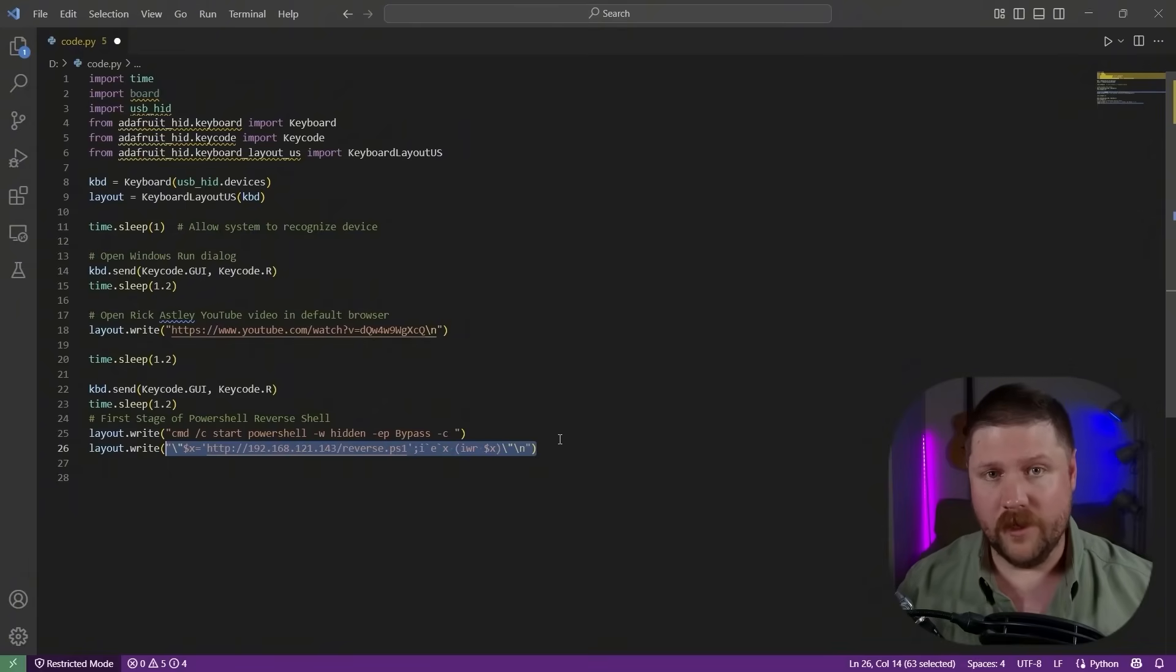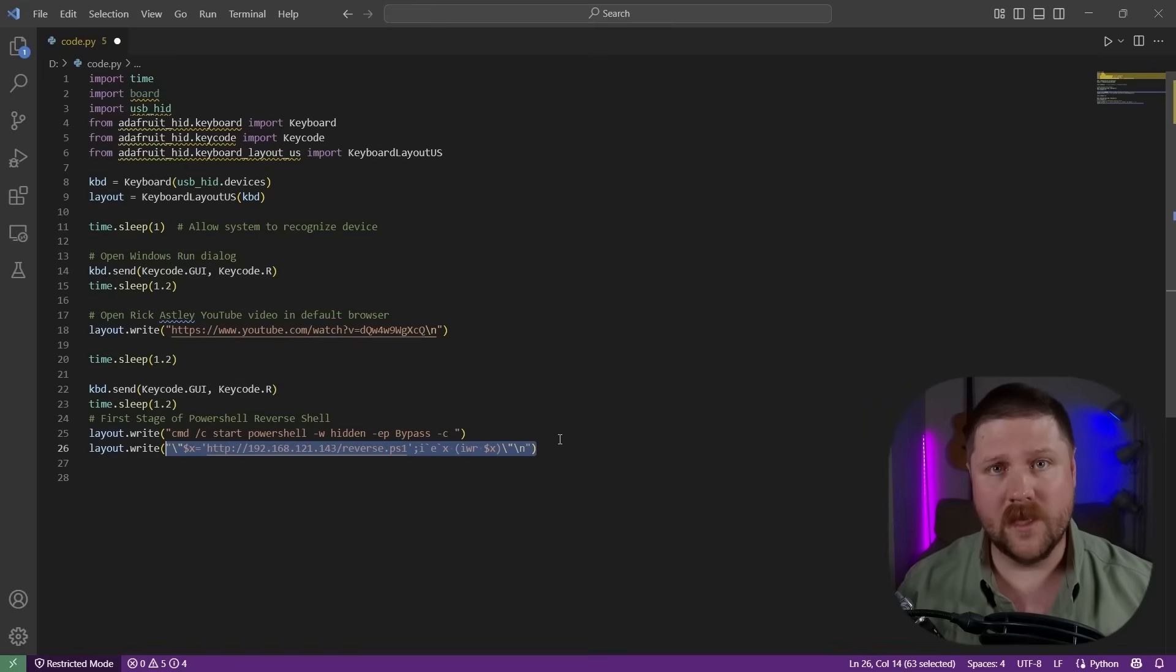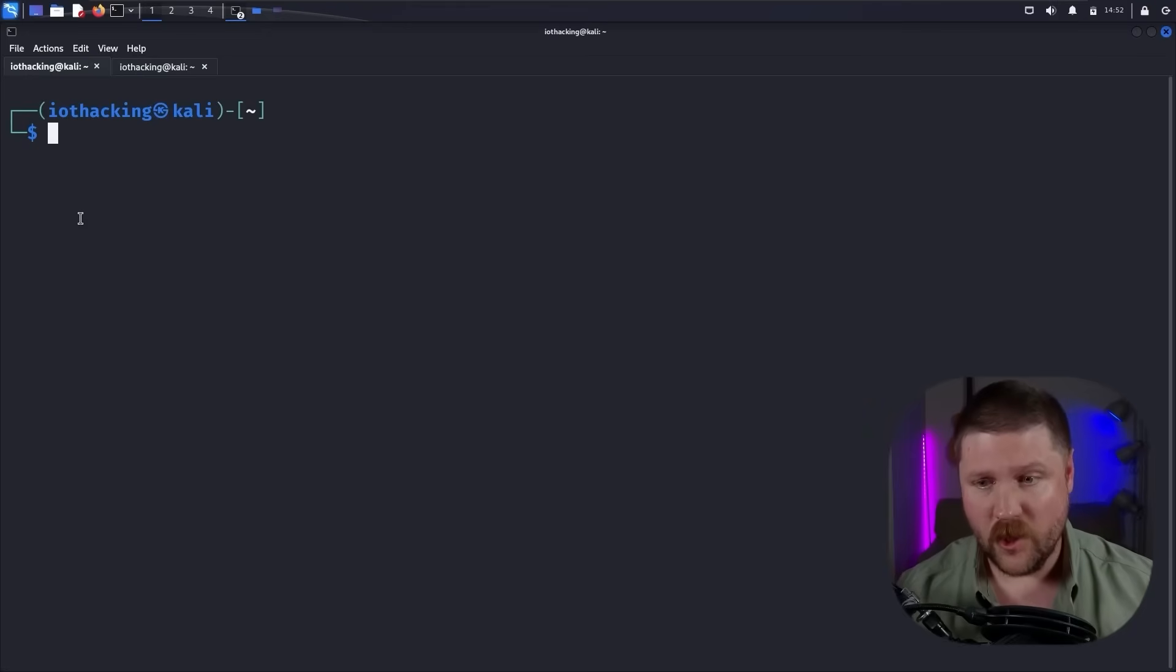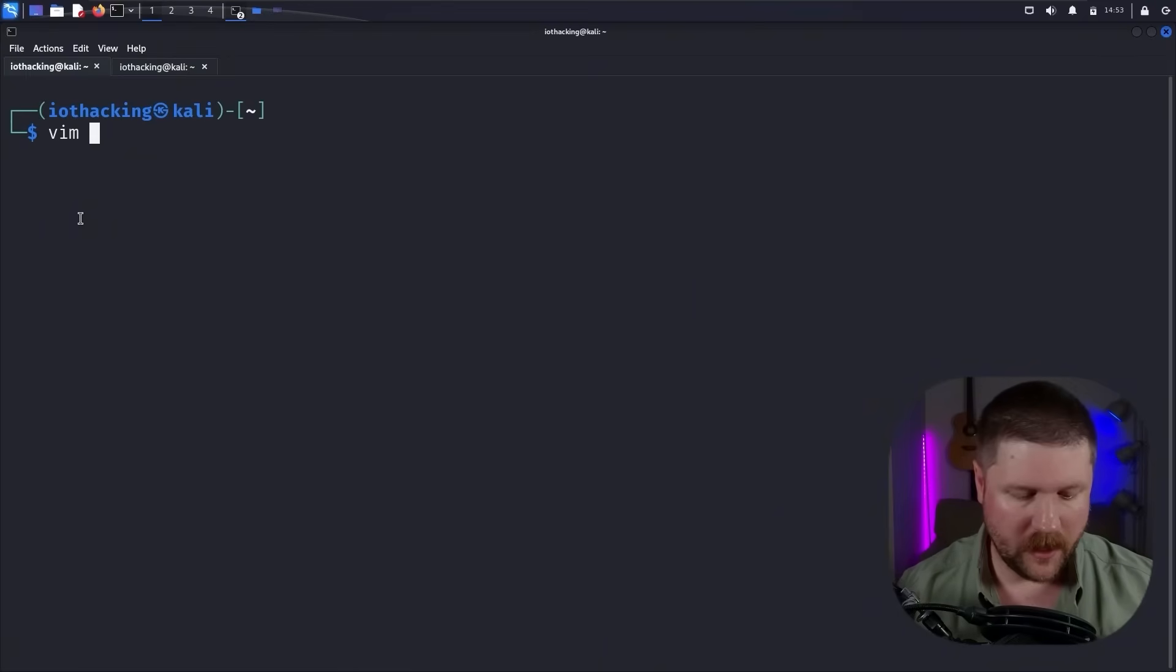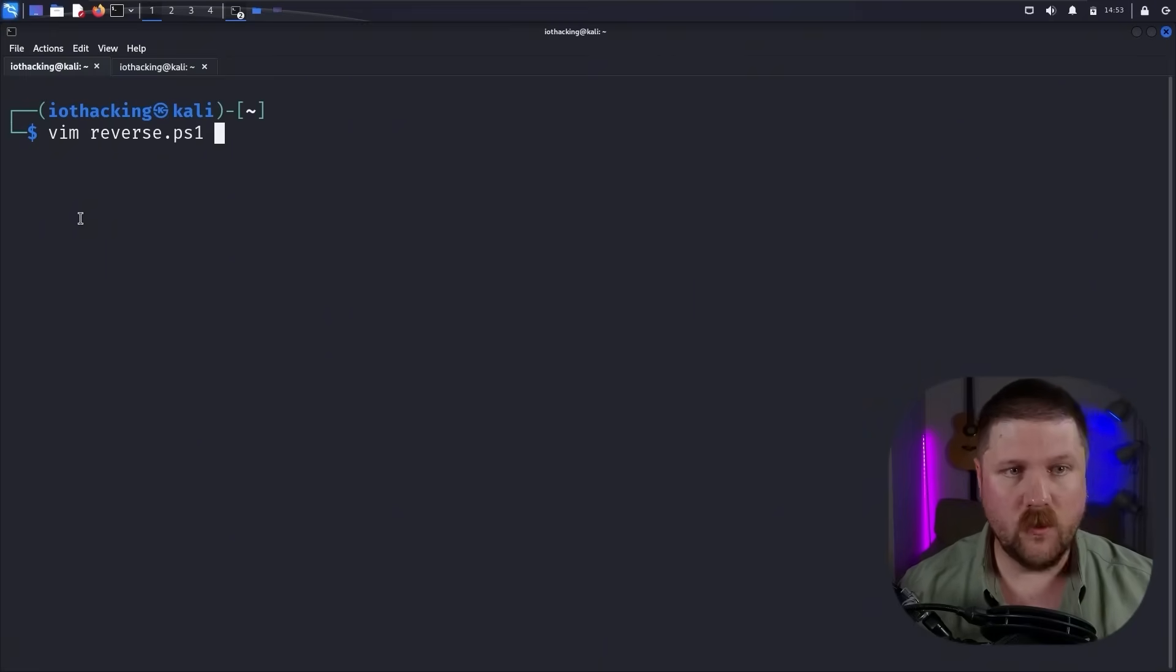So let's take a look at what that looks like to set up on Kali as well. And then we'll run through this one last time before we wrap up. First off, let's take a quick look at the reverse shell in PowerShell that I'm hosting here on my attack computer, which is the Kali VM. So that is reverse.ps1.